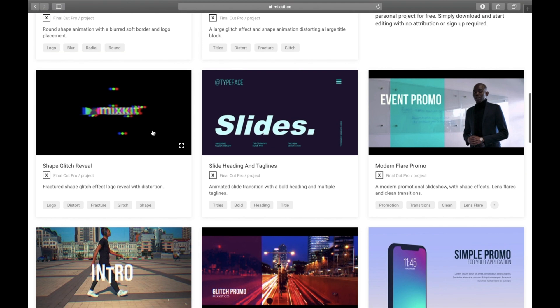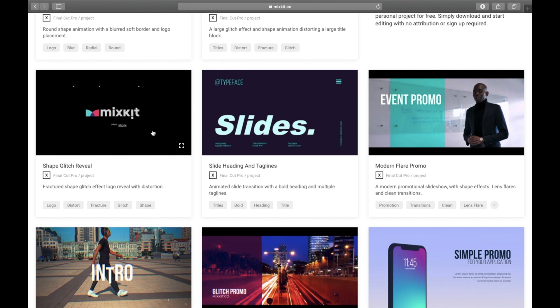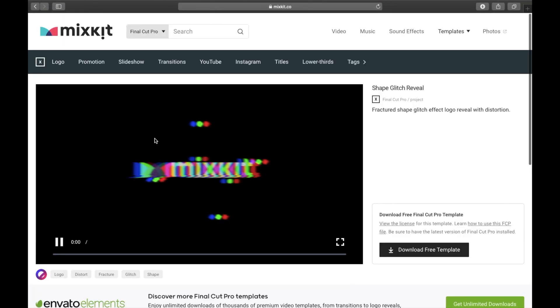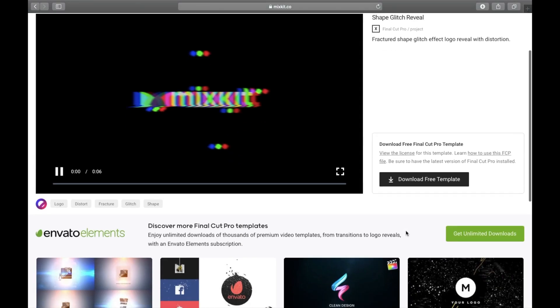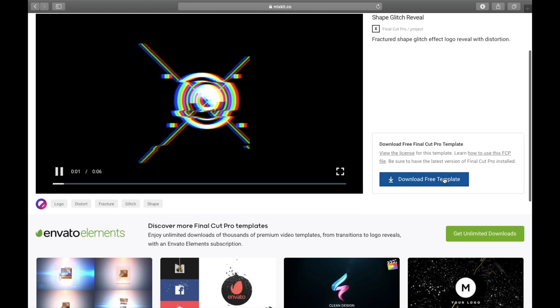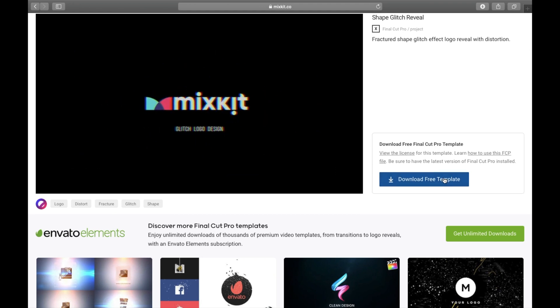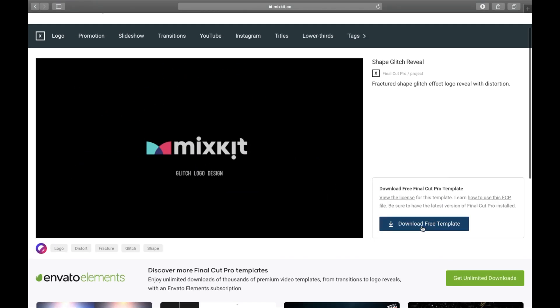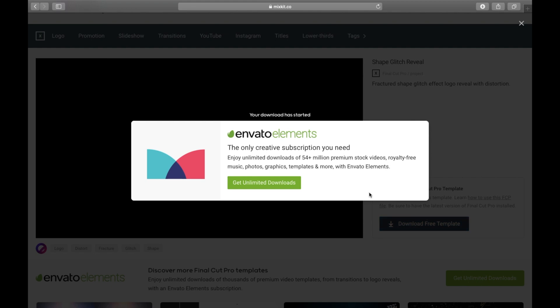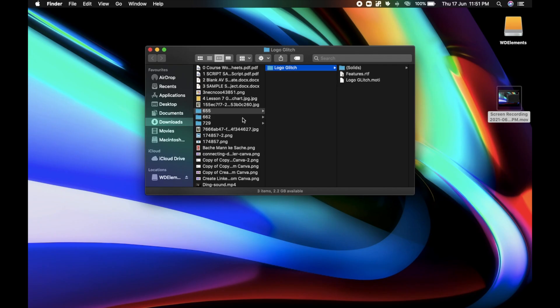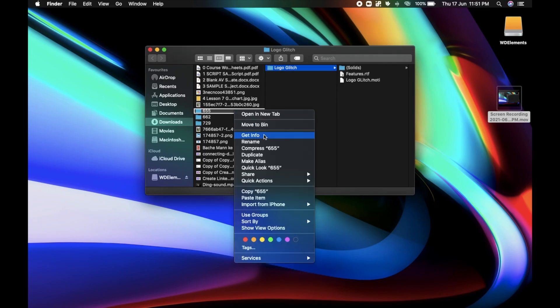Let's use this Glitch Logo for today. Click the Download Free Template button. And this is very important. Go to your downloads and rename the file to something meaningful.